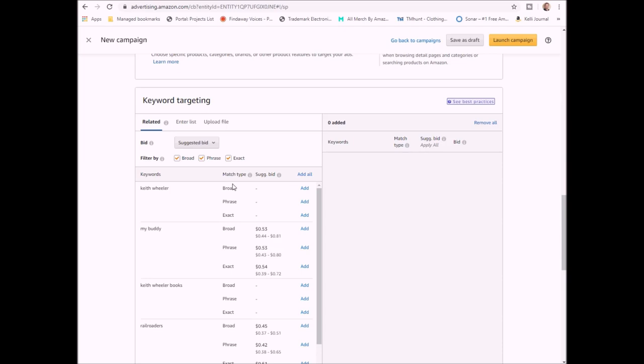So for this particular one, for broad, if someone puts Keith Wheeler and/or Wheeler Keith, or as long as it has the words Keith and Wheeler anywhere in there, then it's going to possibly bring up my ad. Phrase is where it has to be the phrase Keith Wheeler together. It could be anywhere in what they type out, but it's only going to show up if someone puts Keith Wheeler and then something else. So if they did Keith Wheeler books or books by Keith Wheeler, that would all work for phrase. Exact is where they only type in that particular keyword phrase.